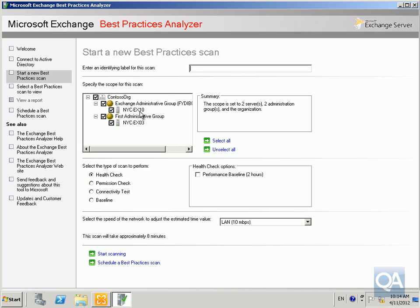What we'll do here is just stick in a label for the scan. All I'm really interested in scanning here is the Exchange 2010 server, so we'll deselect the 2003 and also deselect the first admin group.